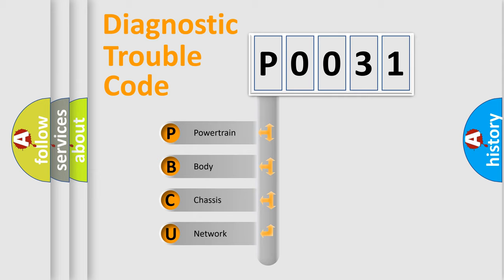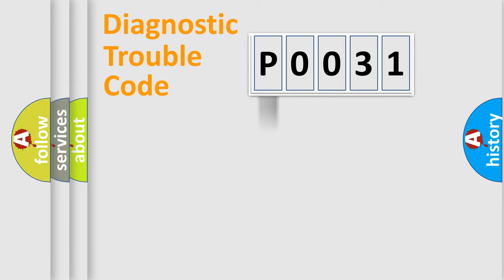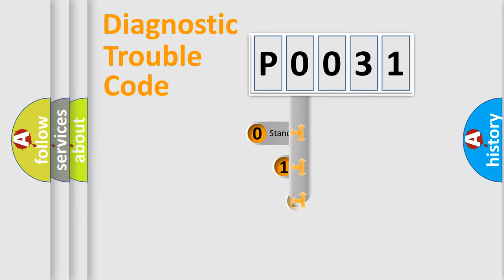We divide the electric system of automobile into the four basic units: Powertrain, Body, Chassis, and Network. This distribution is defined in the first character code.